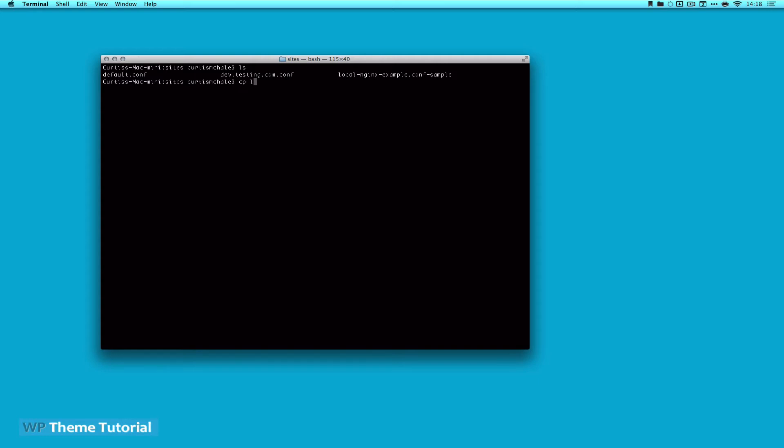So we'll do a CP, and we're going to call it local. And I'm just going to name it the exact same thing as I want my custom domain to be. And then we are going to open it again with MacVim.